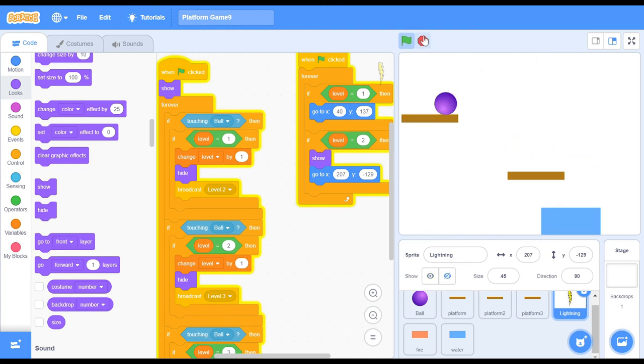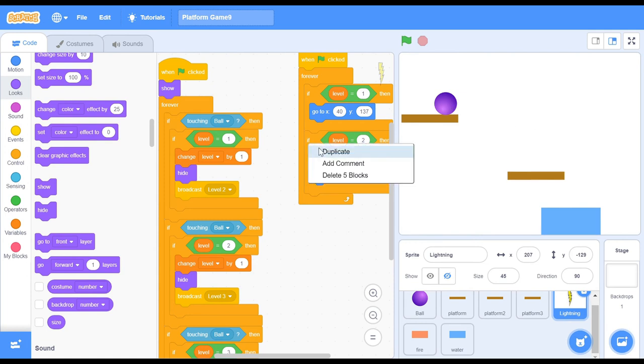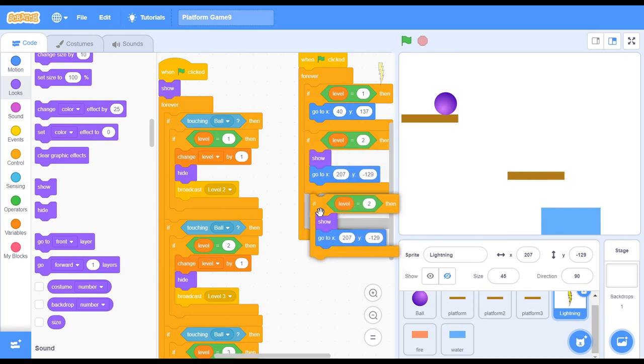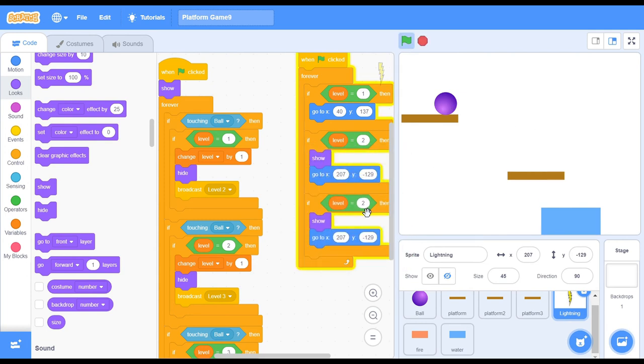Our lightning bolt hasn't shown up yet but we'll fix that right now. Just duplicate this right here and see if level equals to 3 then we will show at the exact same position. Perfect.